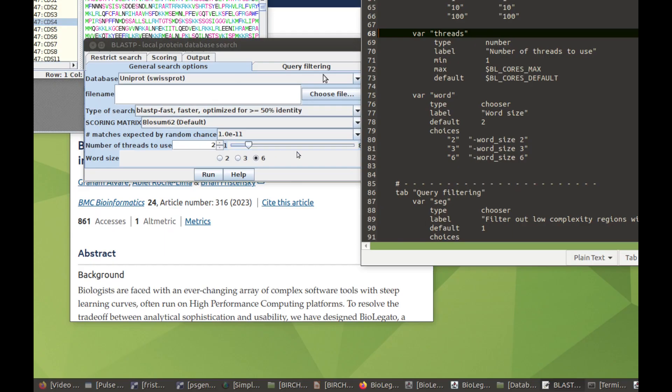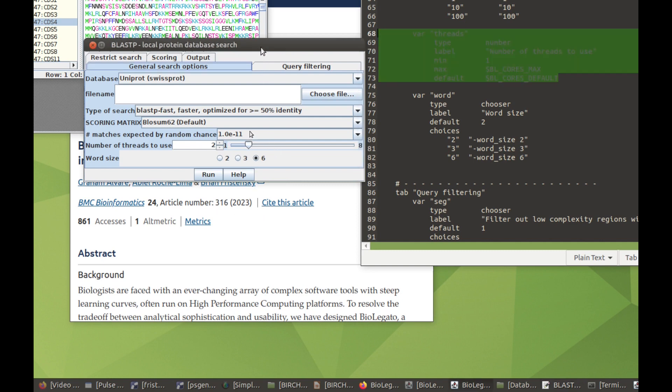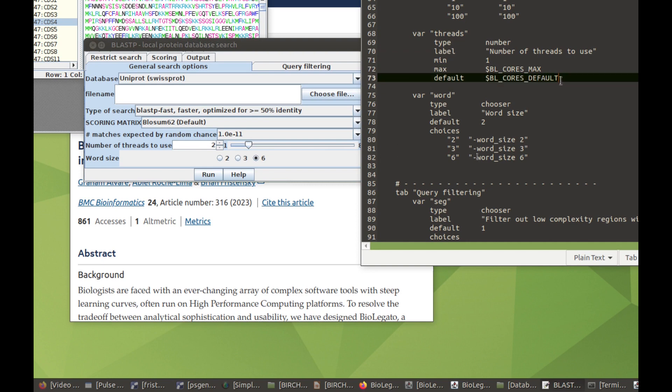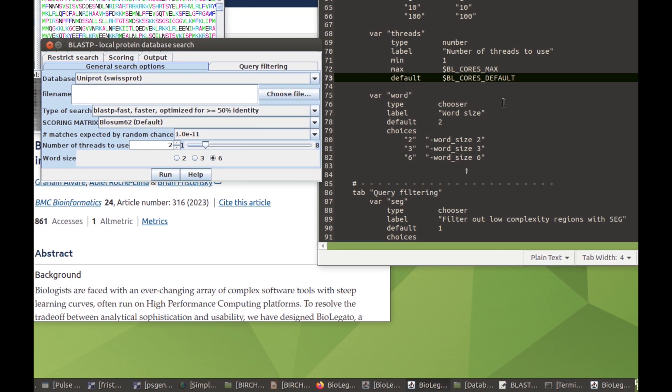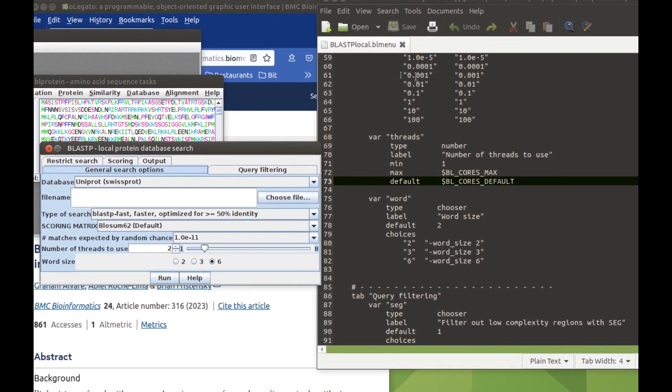Here is just a little bit of code for the PCD specification of this one line that says number of threads to use has a minimum value set as 1, a maximum value set to the maximum number of cores on the system, and a default value set to another environment variable, BLCoresDefault. The menu can be changed very easily. You can copy menu instructions like this and create your own BL menus for any new program you might want to add to BioLegato.